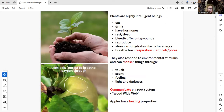Plants are highly intelligent beings. They eat from the nutrients in the soil, they also eat insects, they drink water, and they drink sugar in the form of sap. They re-energize from starch and have hormones. They rest and sleep through dormancy. They also bleed and suffer cuts and wounds. They store carbohydrates — starch and sugar — for energy. They also breathe through respiration via lenticels. These tiny pores process oxygen exchanged for carbon dioxide for photosynthesis to occur through sunlight.